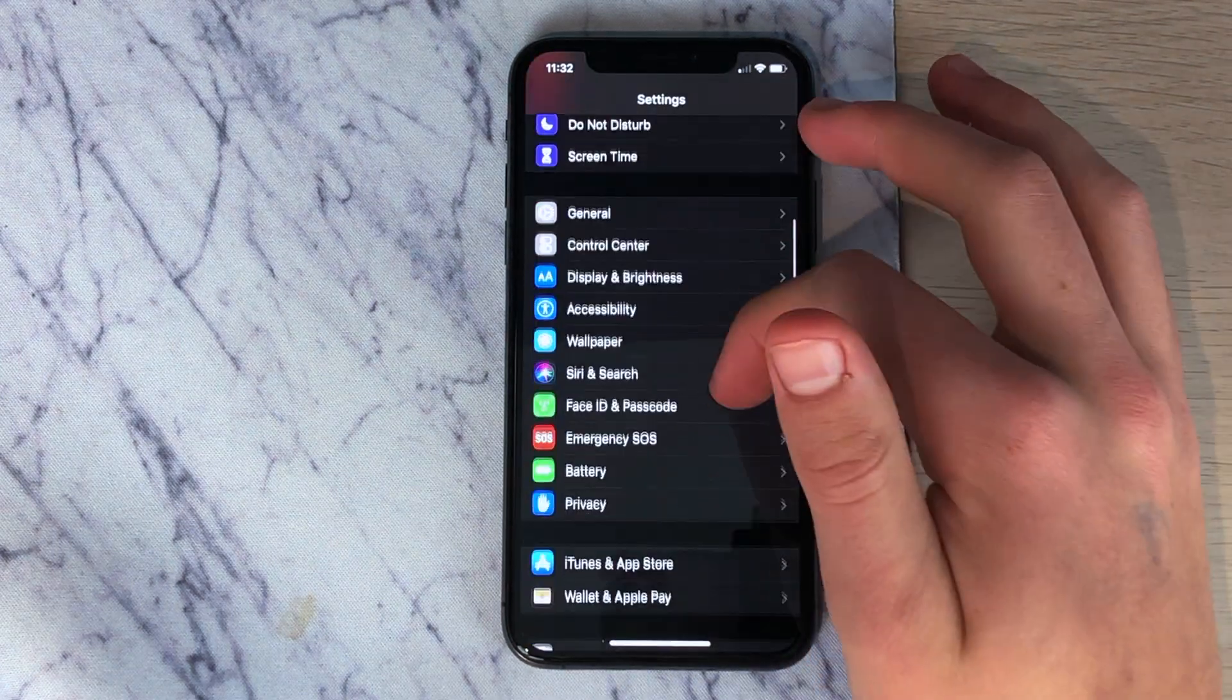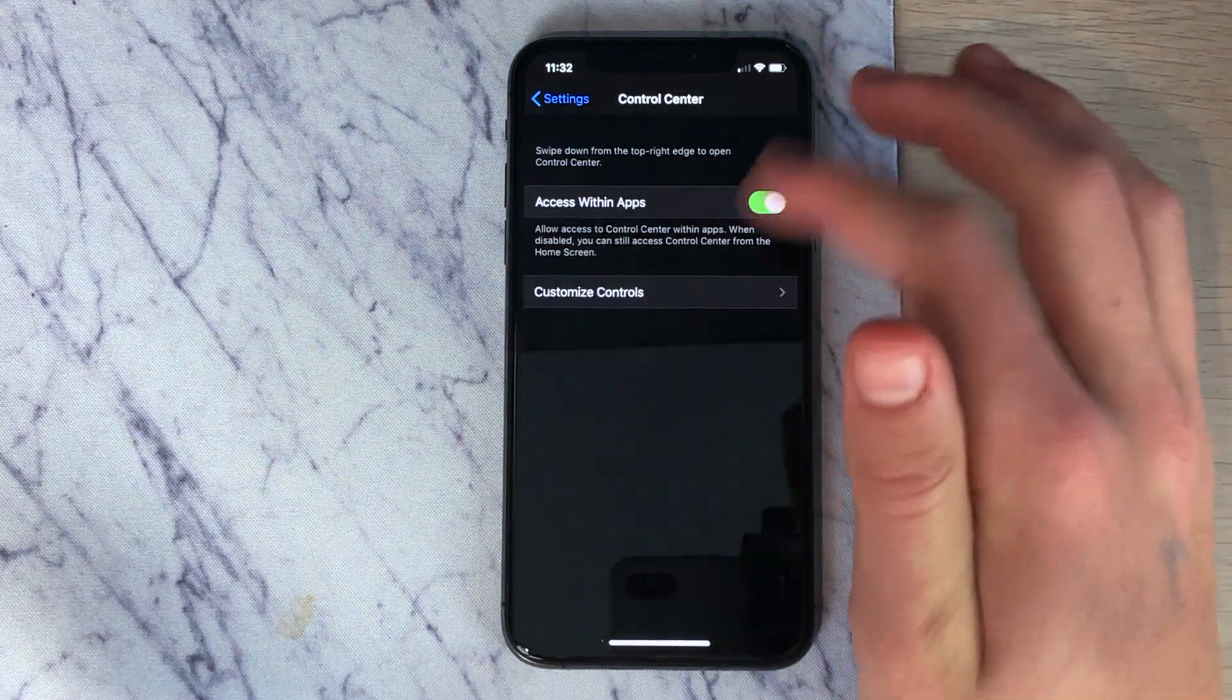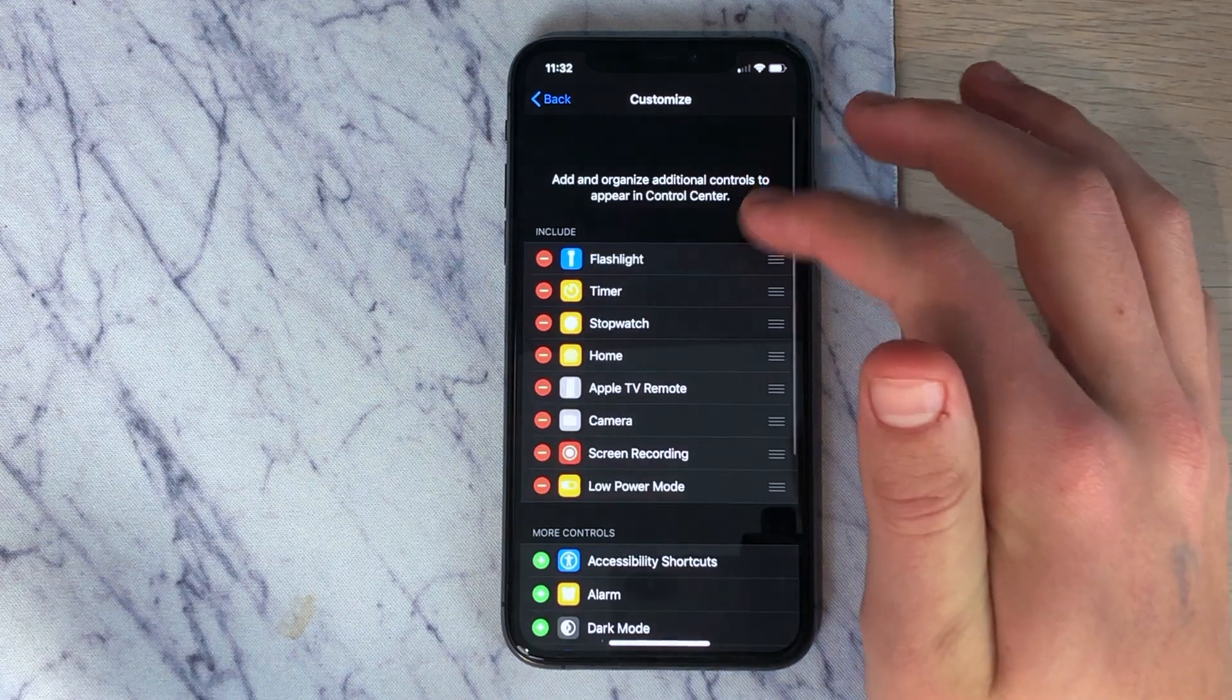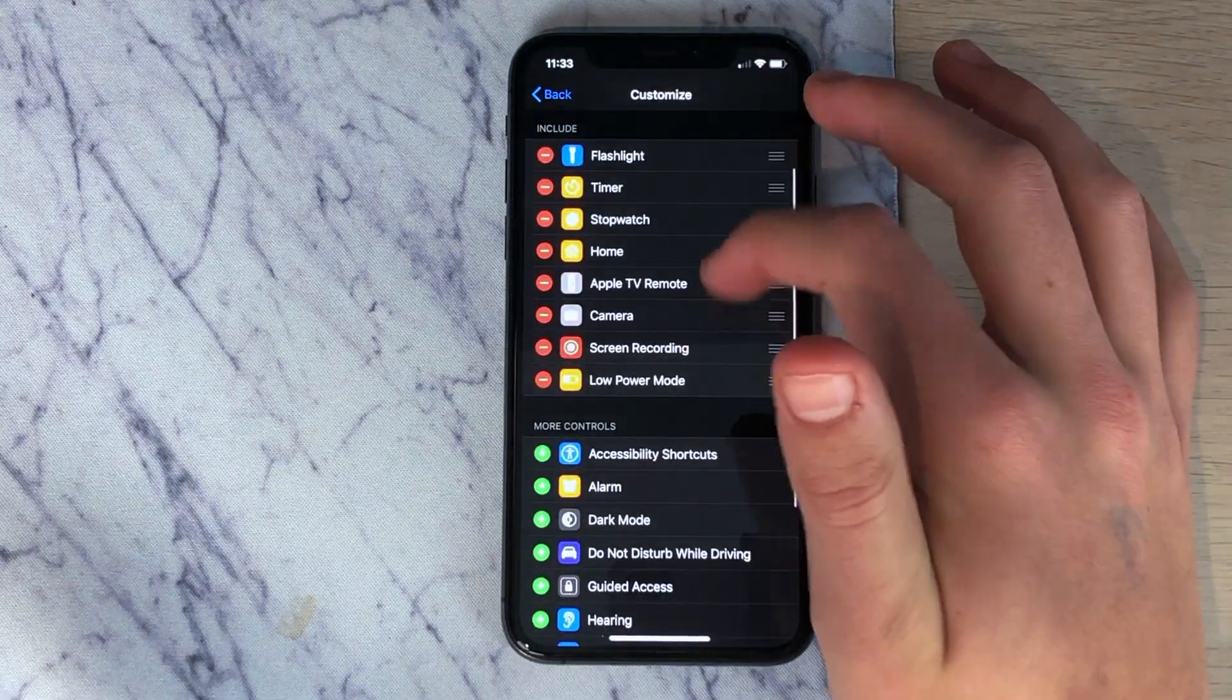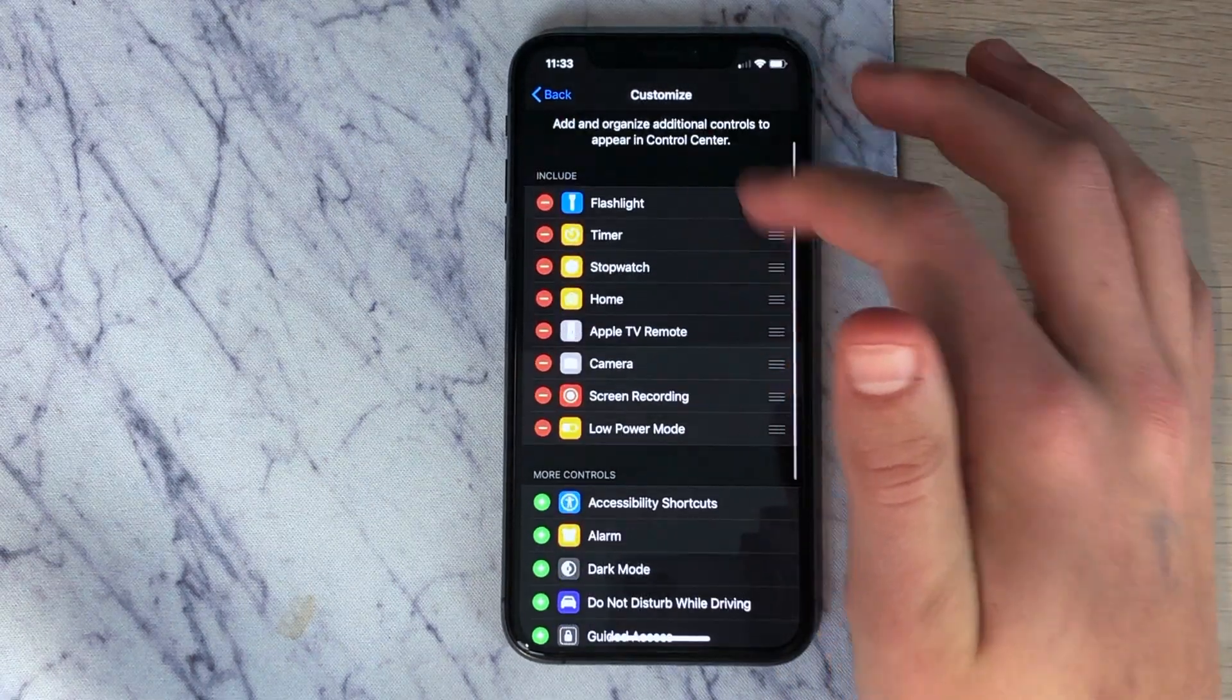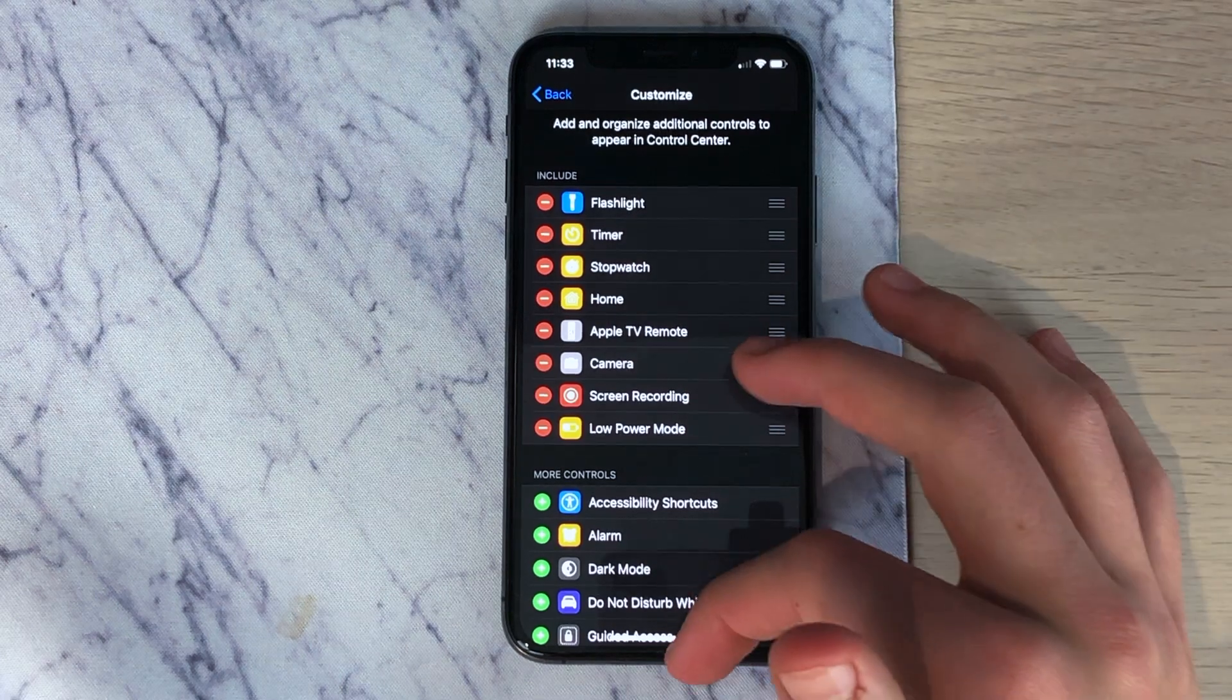So the first step is to go to your Settings, then Control Center, and Customize Controls. Make sure that screen recording is enabled or included in the control center.